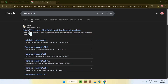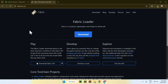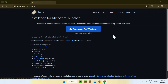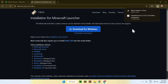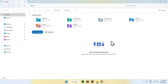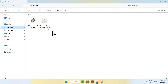Go ahead and click on the link. From there, go to the blue download button and then click the Download for Windows button. Now we have the Fabric installer. Once you have these two files, you can minimize or close your web browser. Now go to your File Explorer to access your Downloads folder, where you should see the Fabric installer and Distant Horizons.